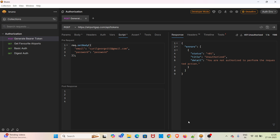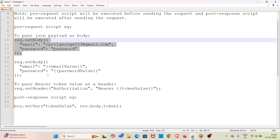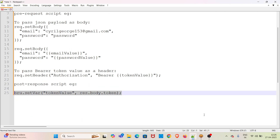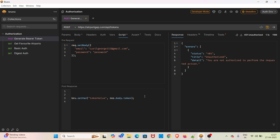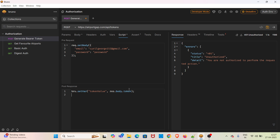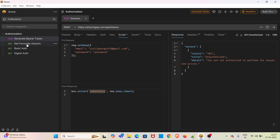Also, in the post-response section, I am adding a script to store the token value. I am copying the post-response script and pasting it in the post-response section. Using this particular code, you can store the token value into a variable. You have to use the `bru` object, then call the `setVar` method and give it a variable name. I have given the variable name as `token_value`, so the token value from the response will be stored in the `token_value` variable. We will be reusing that in the subsequent get favorite airports request.